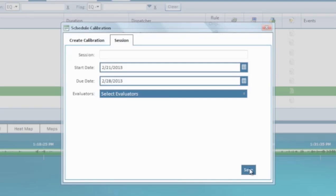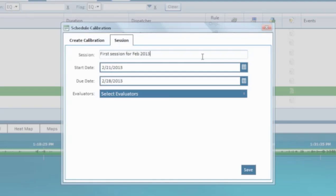Now let's create a session. In VPI Empower, you can run a calibration multiple times. Each time you perform calibration using the same form and recording, it is called a session of the calibration. So let's name the session. For example, first session for February 2013 calibration.